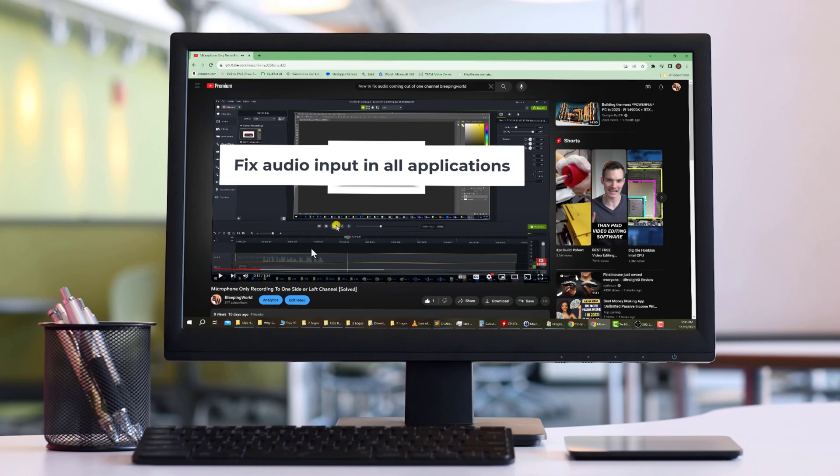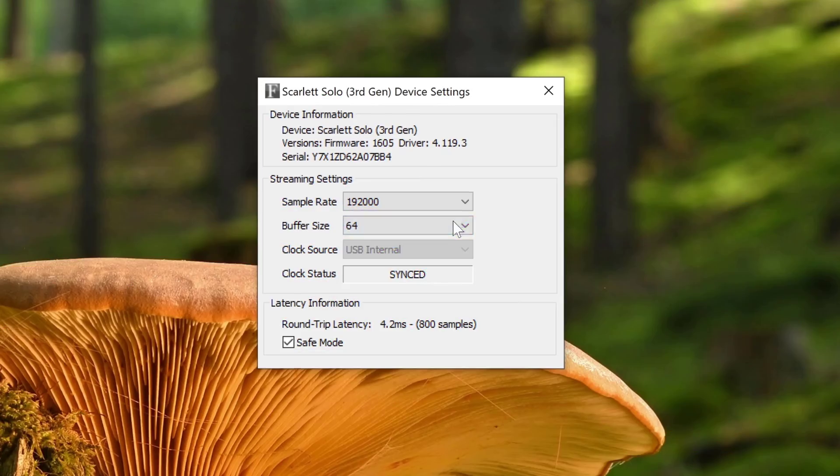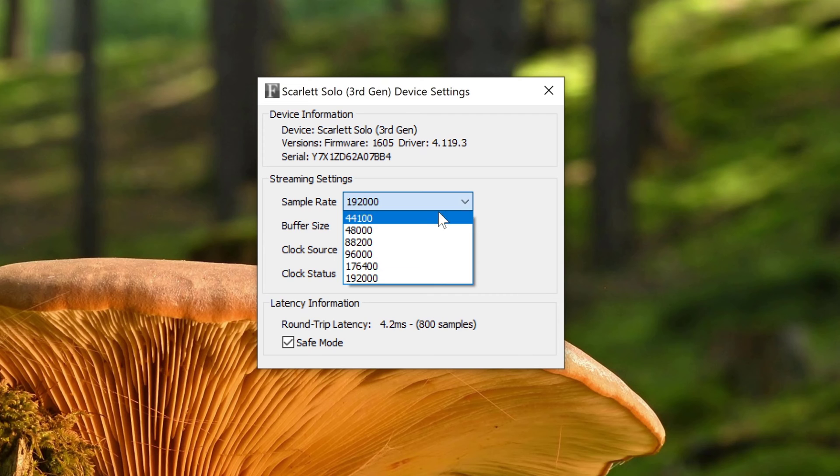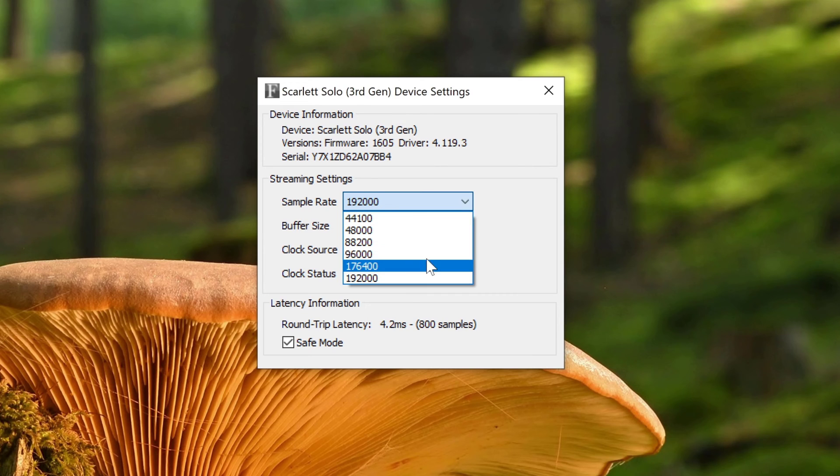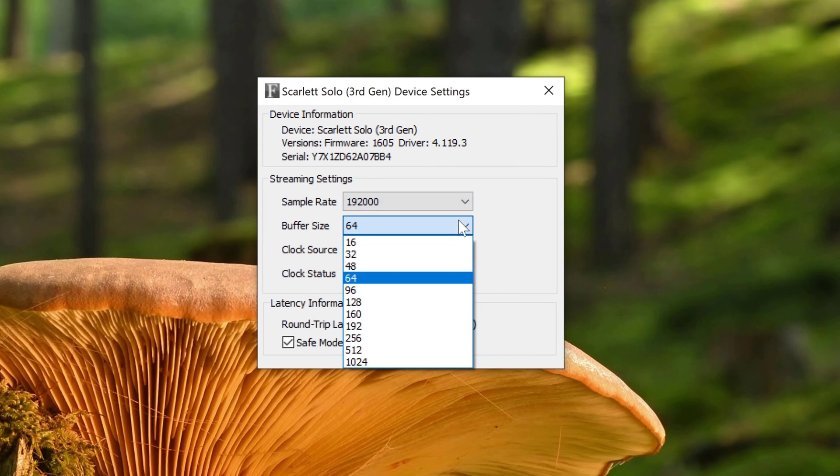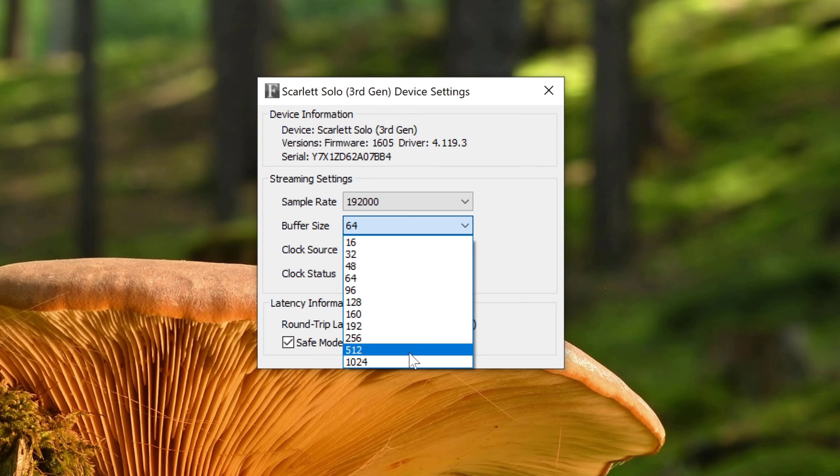Around the 10-second mark of that video, you can hear that tinny sound. I tried almost everything I could to fix it. I tried changing the bitrate setting, sample rate setting, and buffer size. But nothing fixed it.